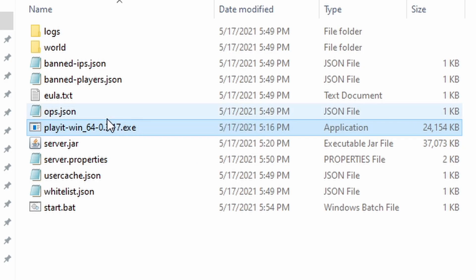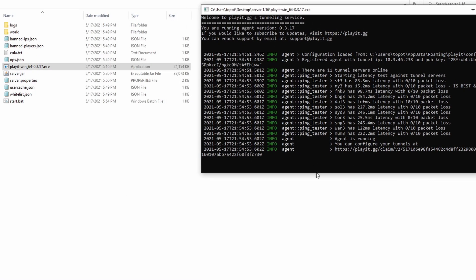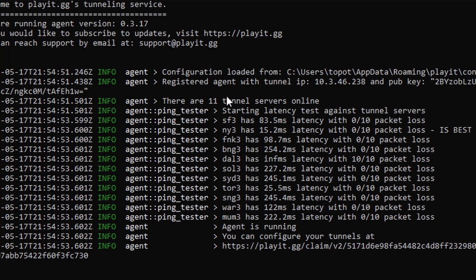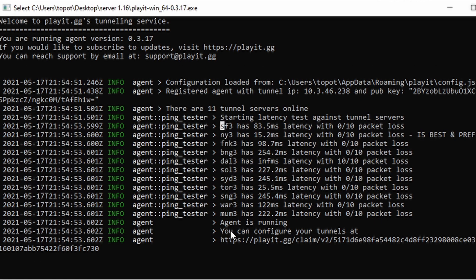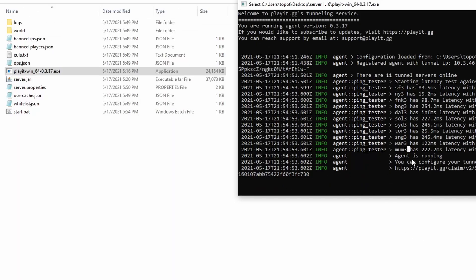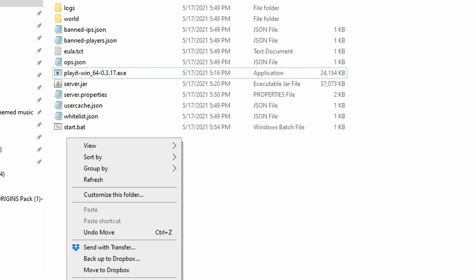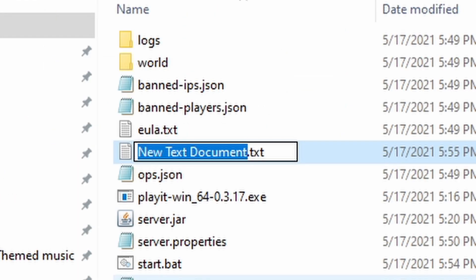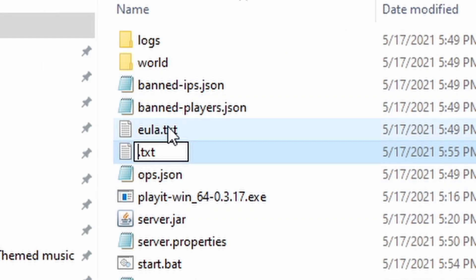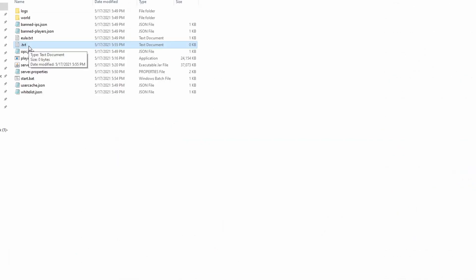To start, open up the playit.gg. It should list out a bunch of tunnels right here. Now, the way to edit the server tunnel is to have an .env file. Before we create the .env file, have a text document with no name. Just nothing in front of it. What we're going to do is paste the next thing that is shown within the description.